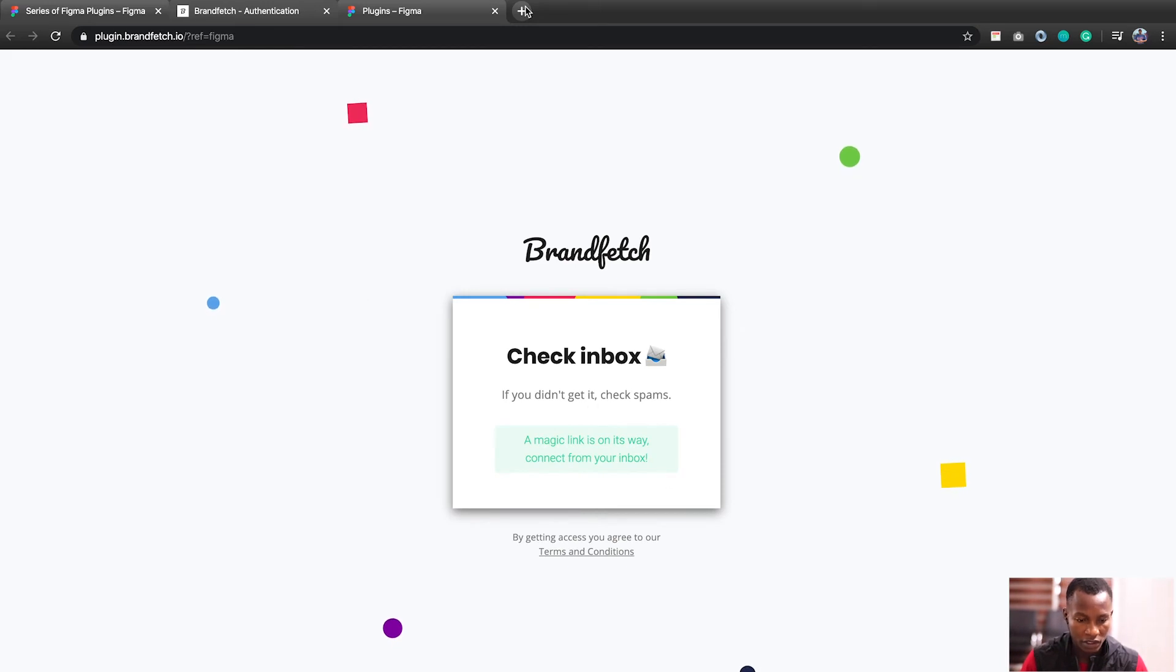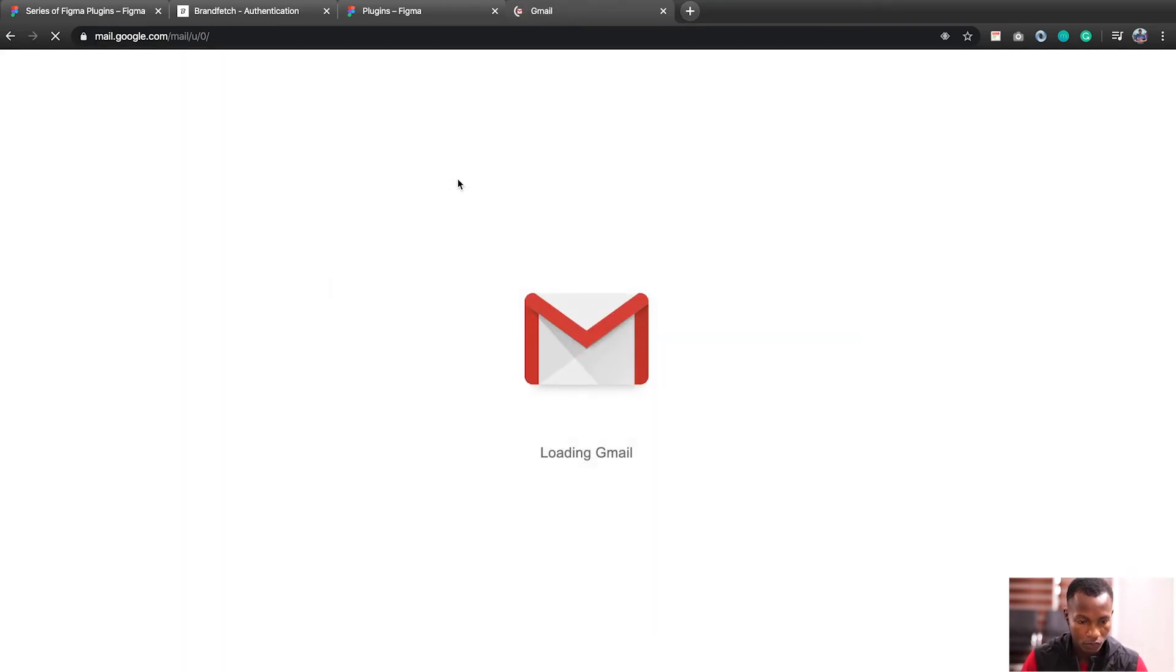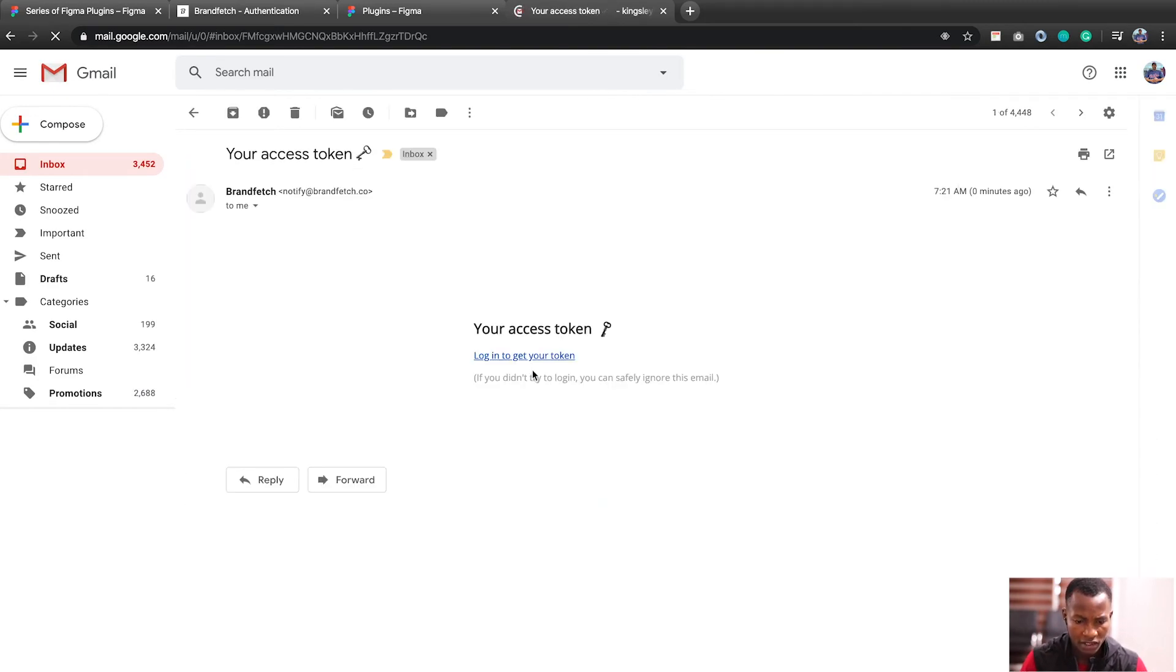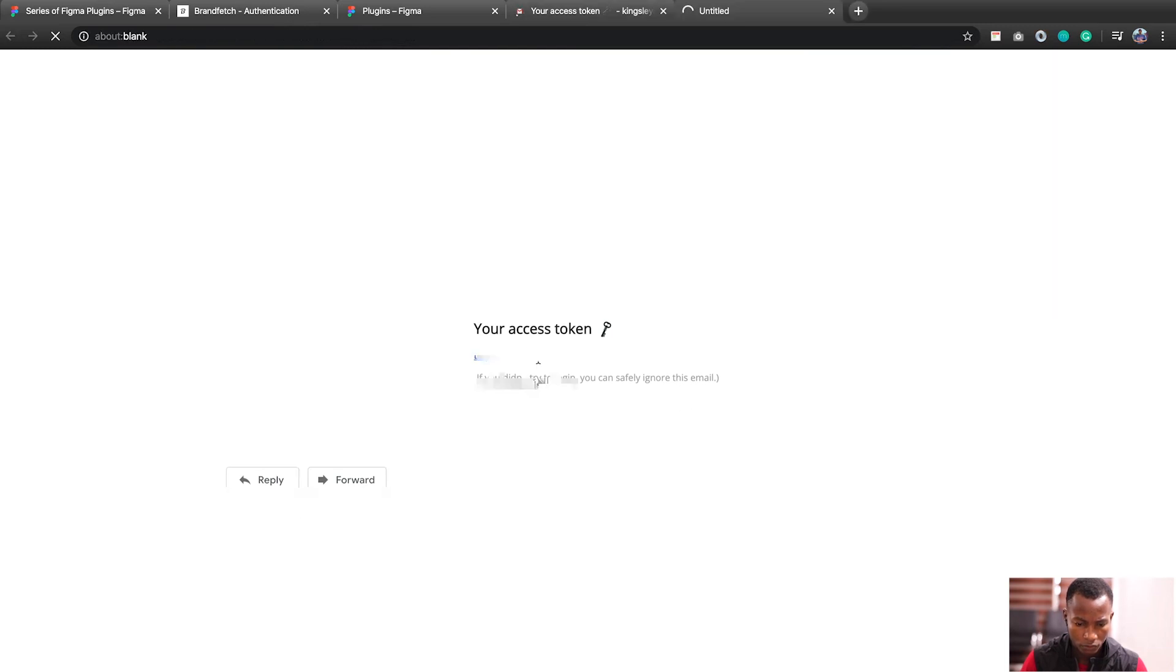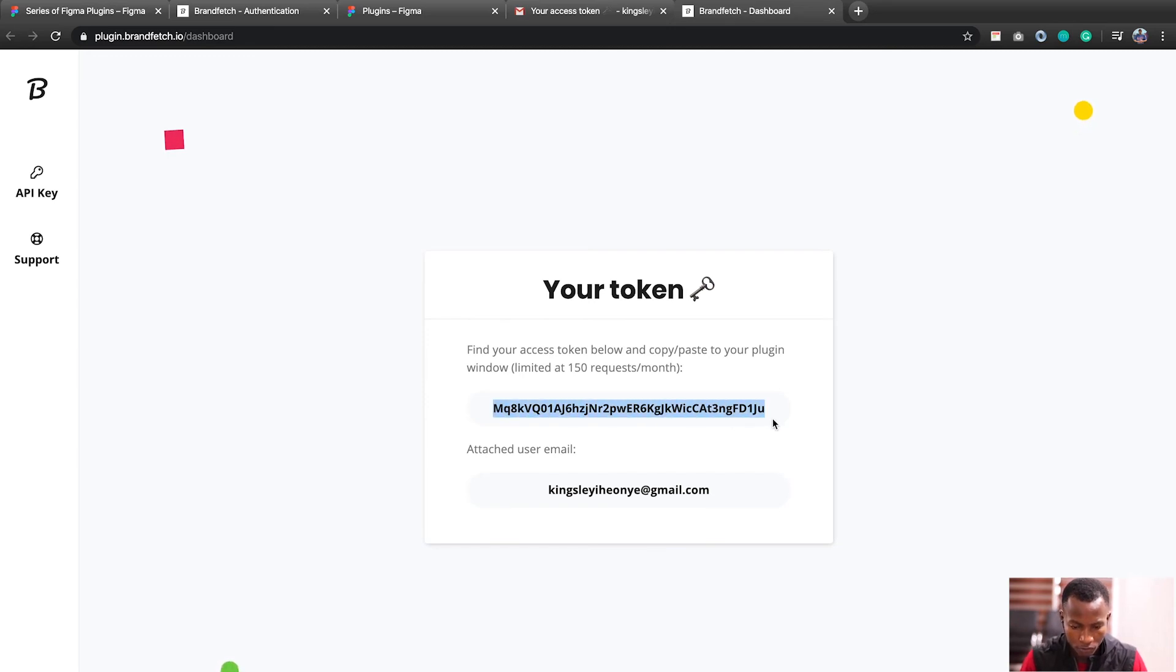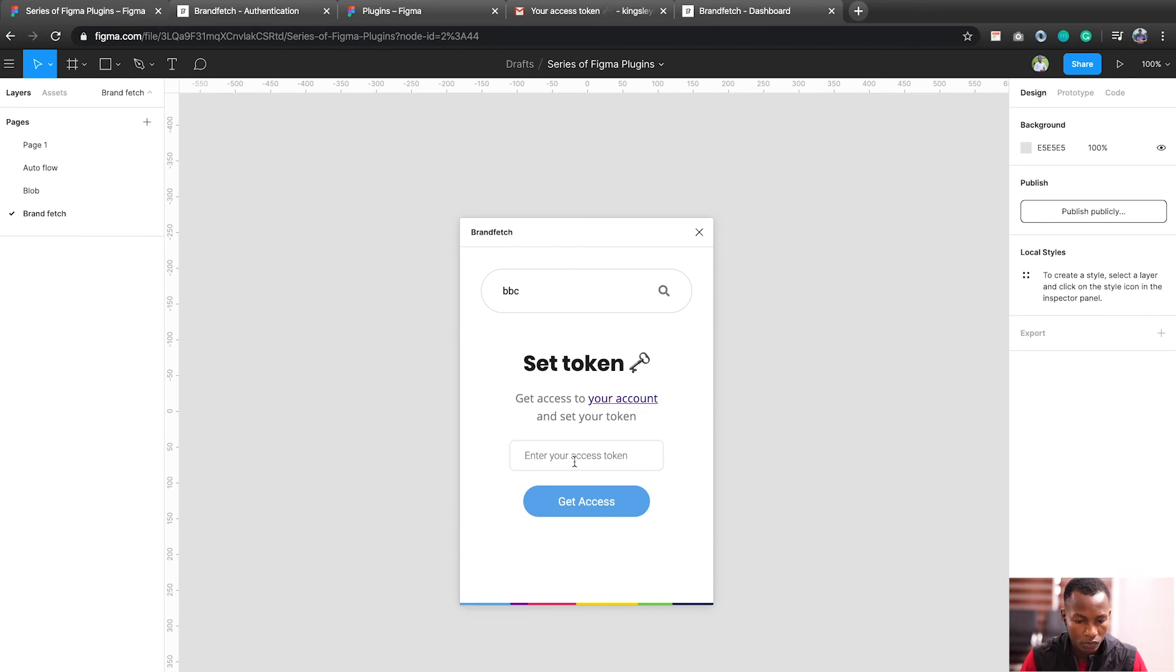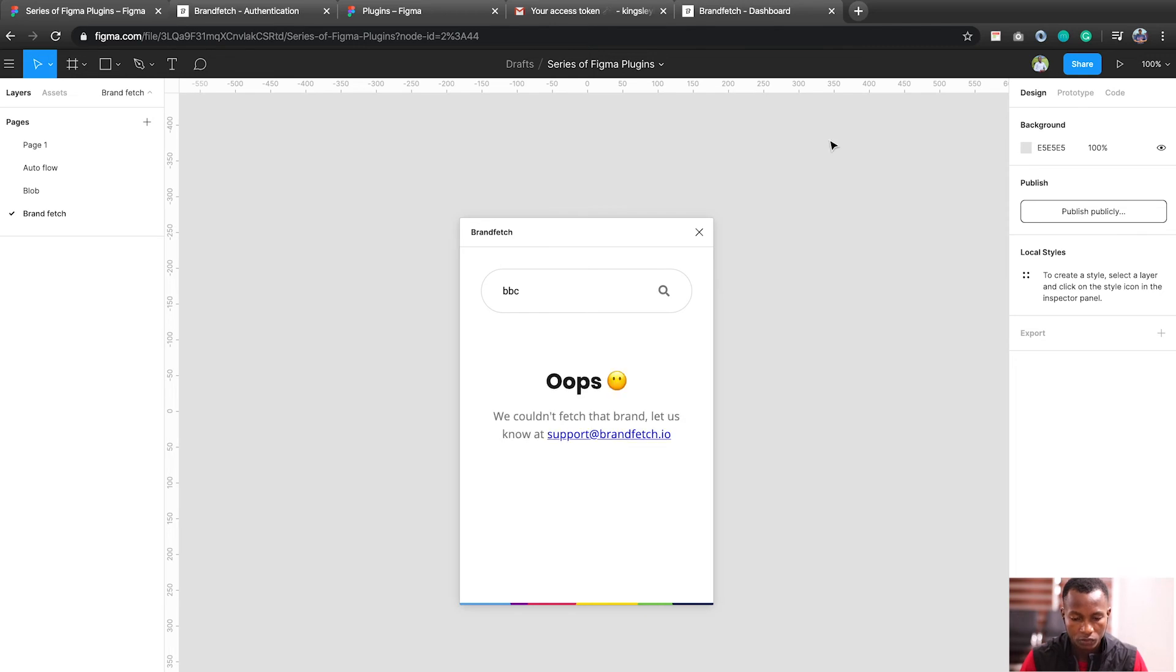Now let me get access. So this is my access token. So once I get separated from me, now look at my token. So I can now go back to my Figma and add my access token to get access to BrandFetch.